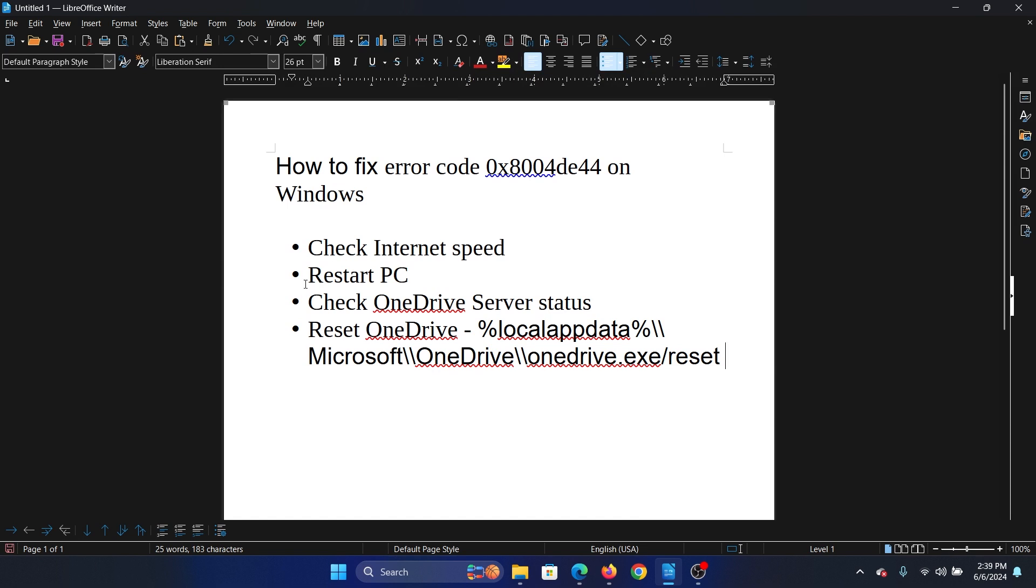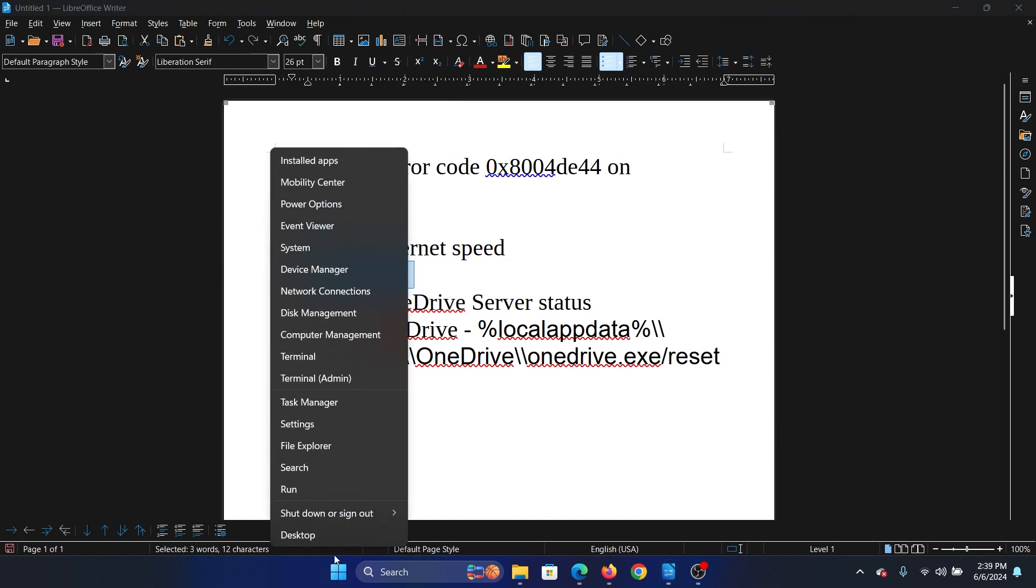The second solution is to restart your computer, which is very easy. Right-click on the Start button, select Shutdown or Sign Out, and then click on Restart.